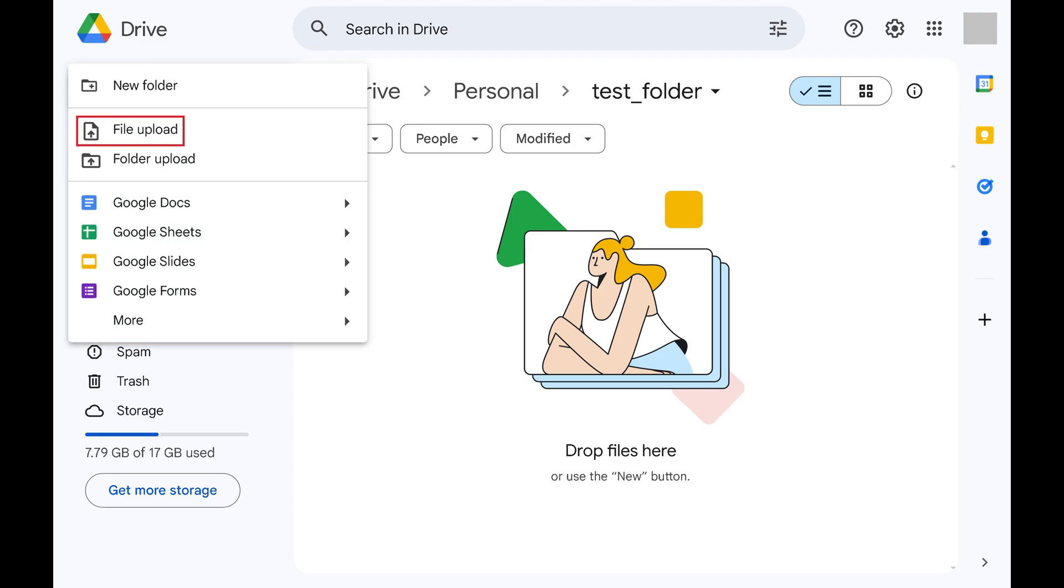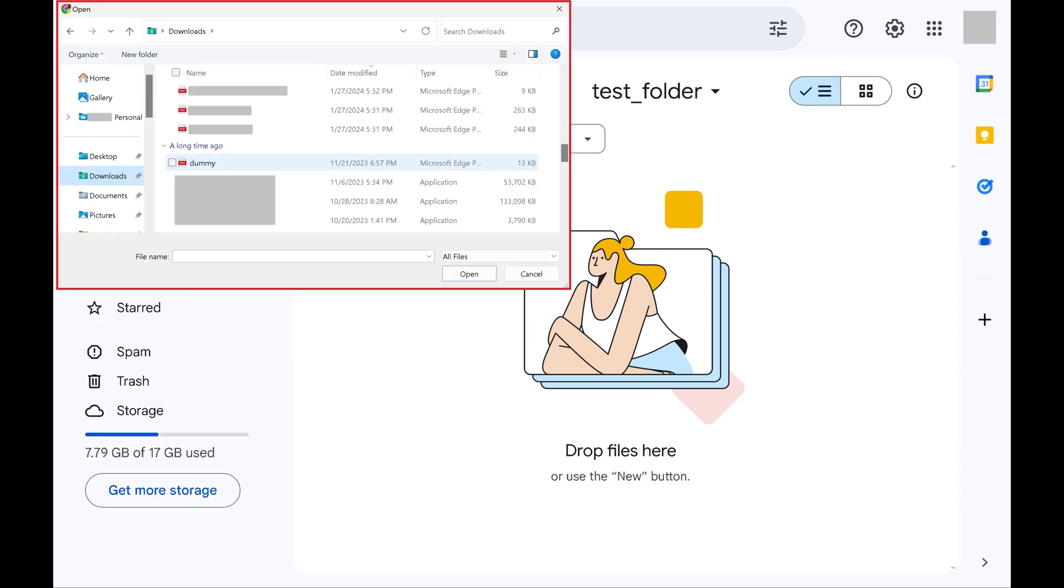Step 3: Click File Upload. An open window pops up.